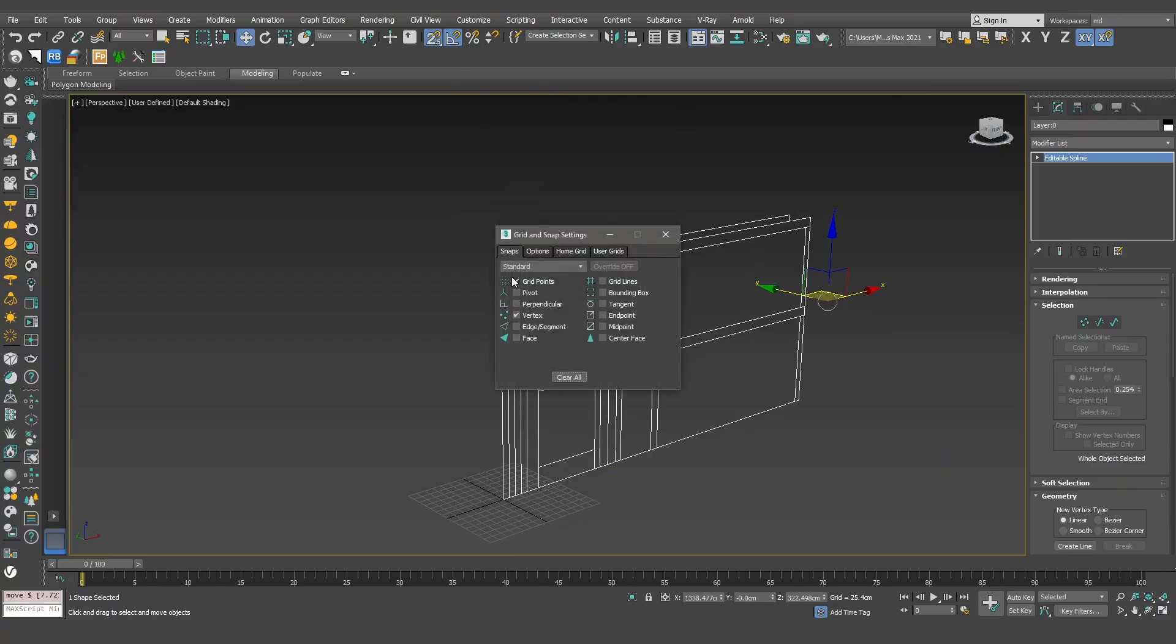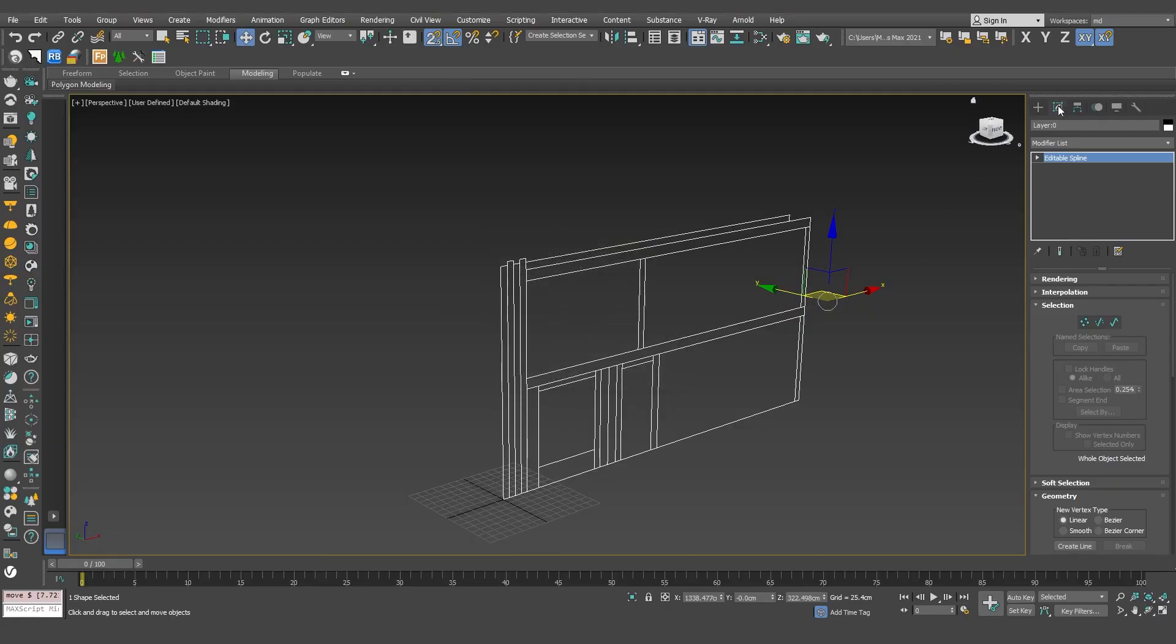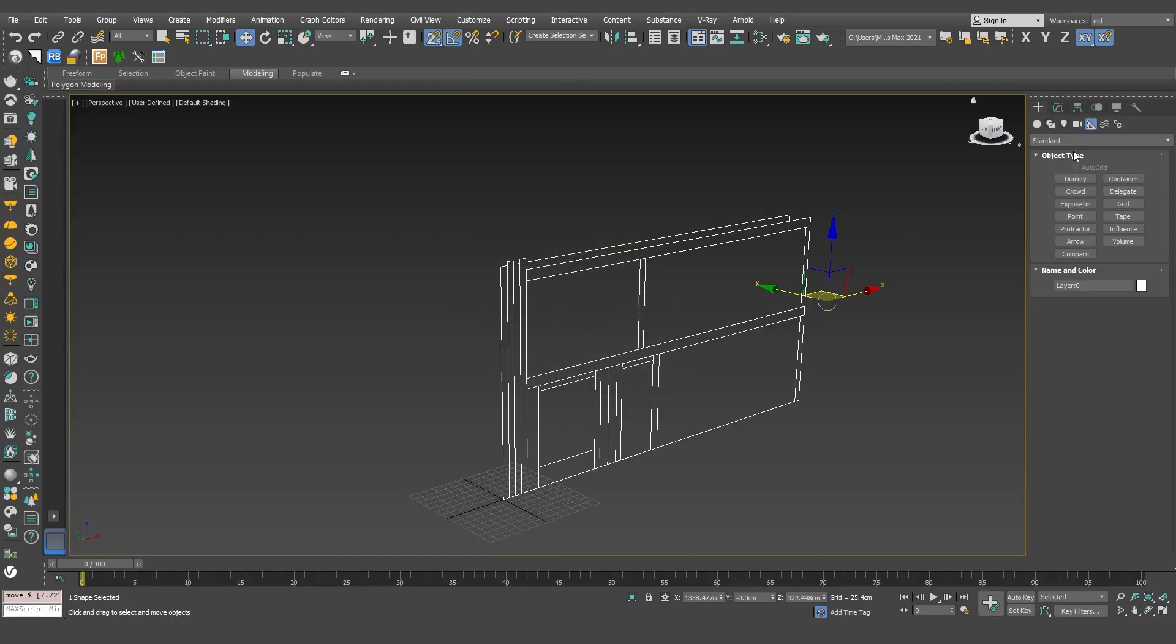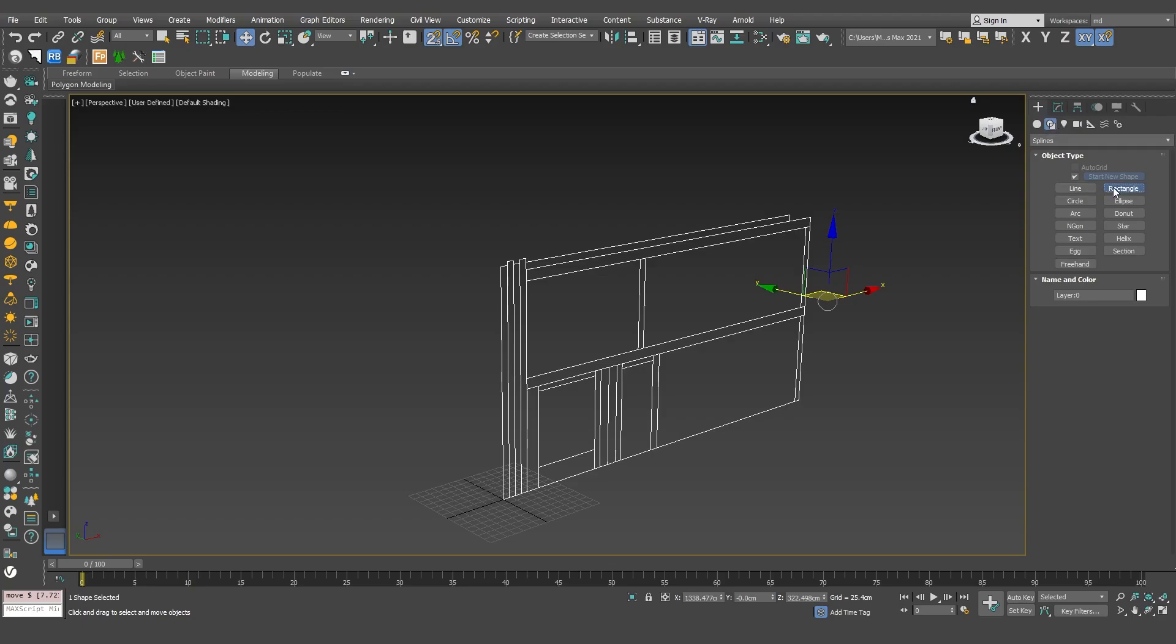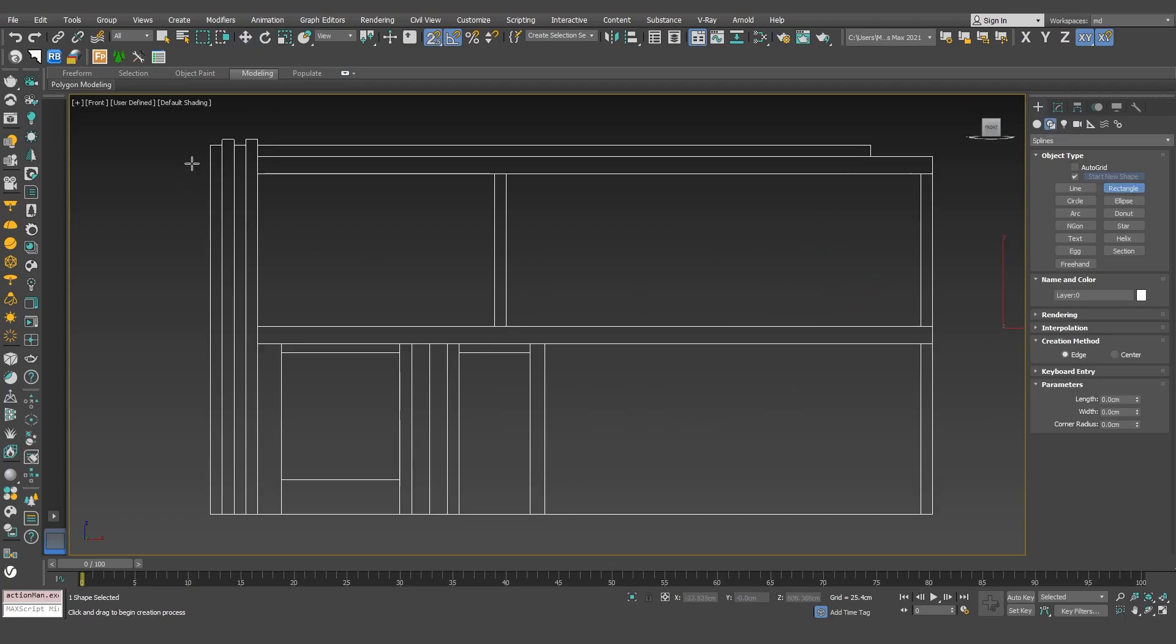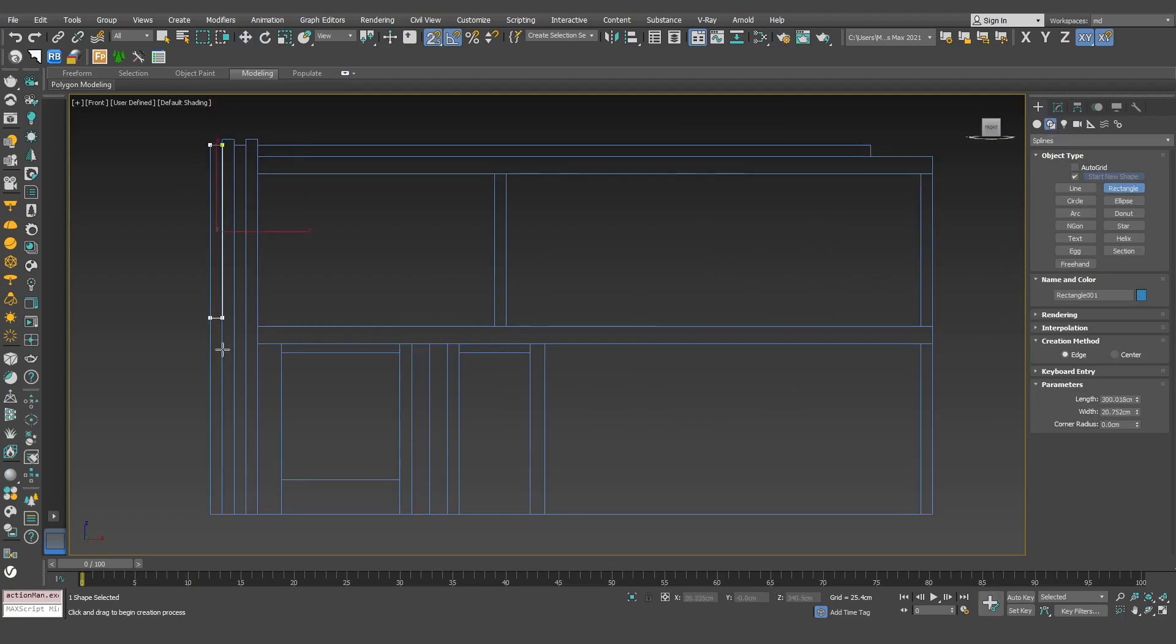In the snap options, I'll only keep vertex checked. Now, I'll start by drawing with rectangle, then apply extrude to them.